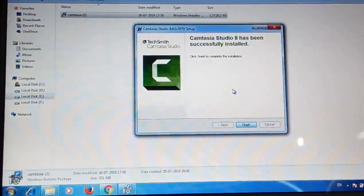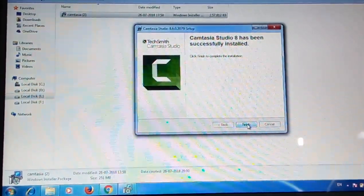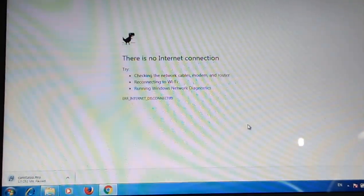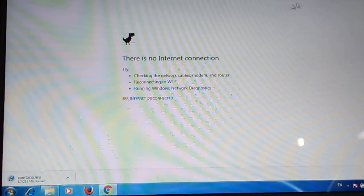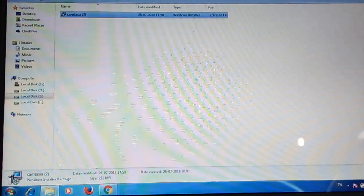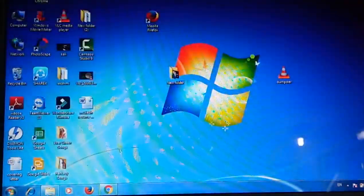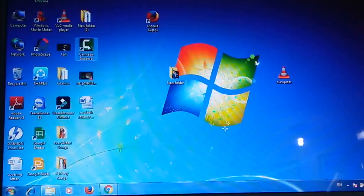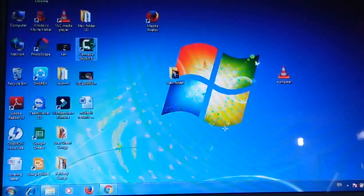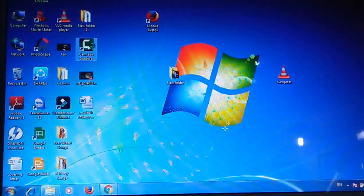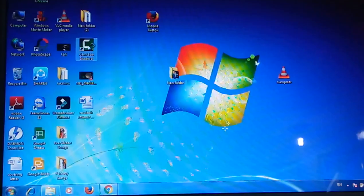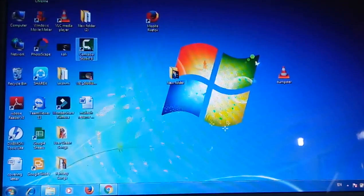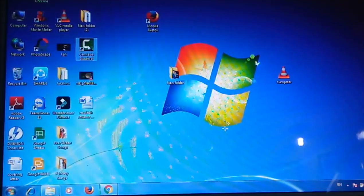Now the installation part is completed. Finish. That's it. Camtasia has been installed in your computer successfully. If you have 32-bit OS, you can use these things.